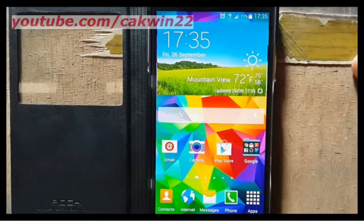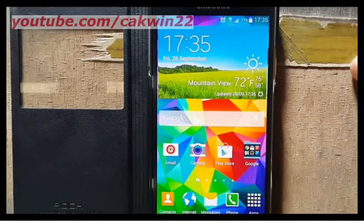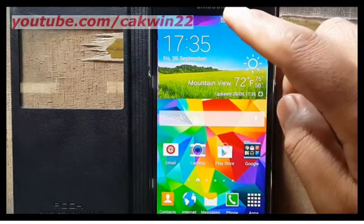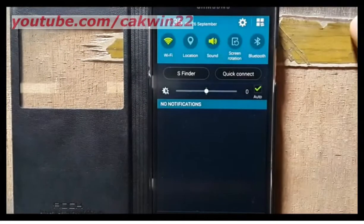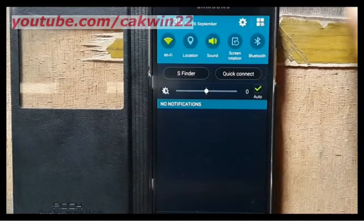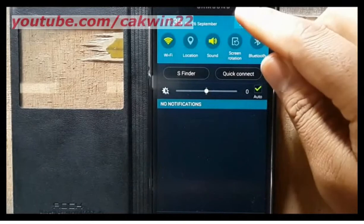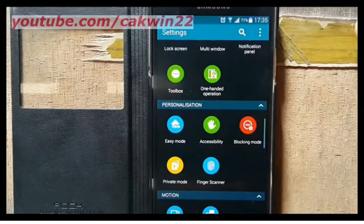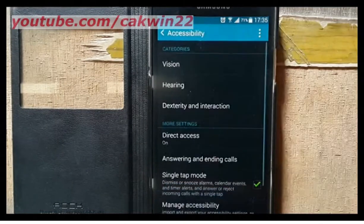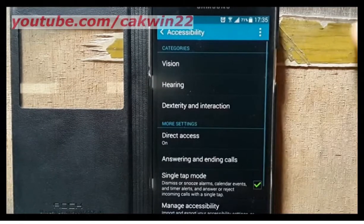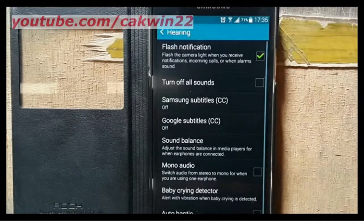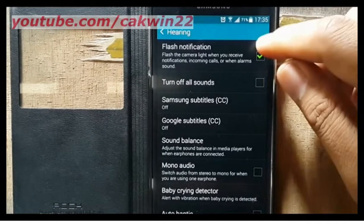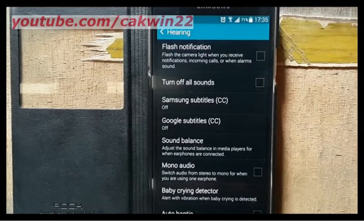To turn off flash notification, go to Settings, tap the Settings icon, tap Accessibility, tap Hearing, and uncheck Flash Notification.